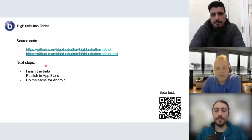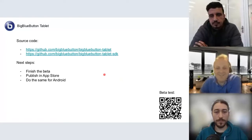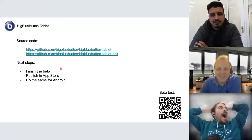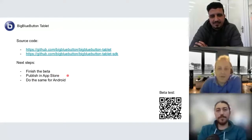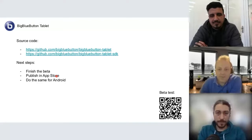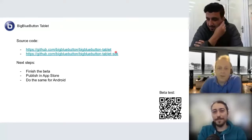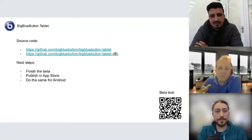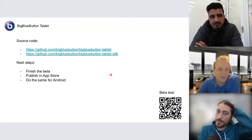In terms of next steps, we need to finish the beta. We hope to get downloads after this presentation and some issue reports, then finish the beta and publish in the App Store. After that, we'll do the same for Android. We're using React Native, but most of the code is Swift. We'll use the same repository for both iOS and Android projects, with different native code for each platform.